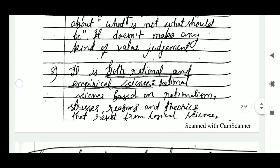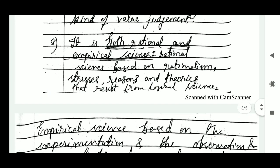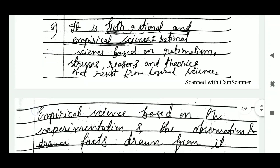The eighth point is that sociology is both a rational and an empirical science. As a rational science, it is based on rationalism — it stresses reasons and theories that result from logical inquiry. As an empirical science, it is based on facts drawn from experimentation and observations.